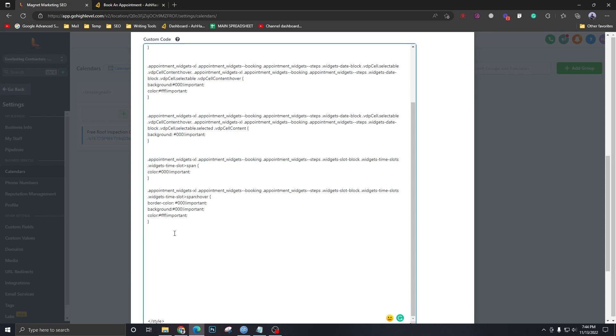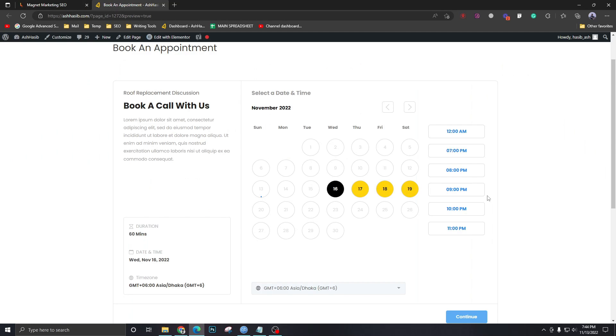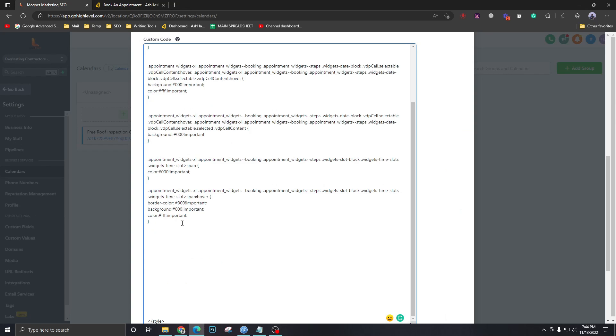And that's basically it for the active ones. For the active slot, when you select this now it shows blue and instead of blue I want yellow. For this one we should write this code down.